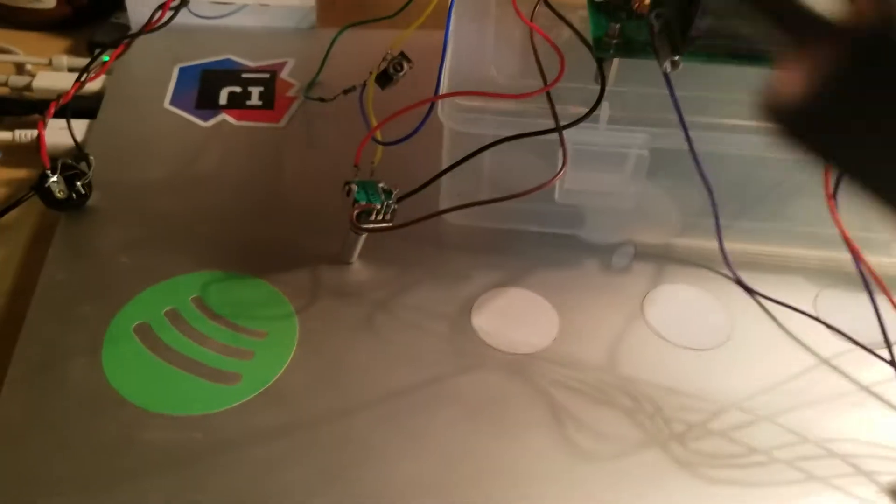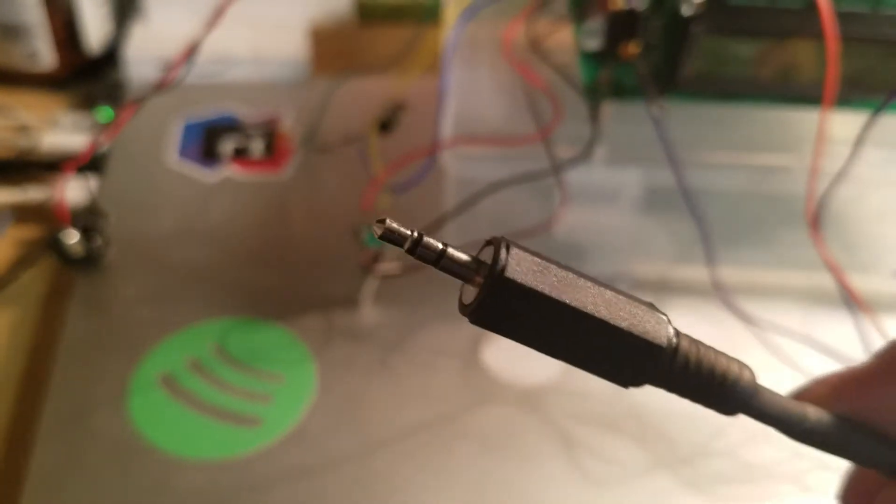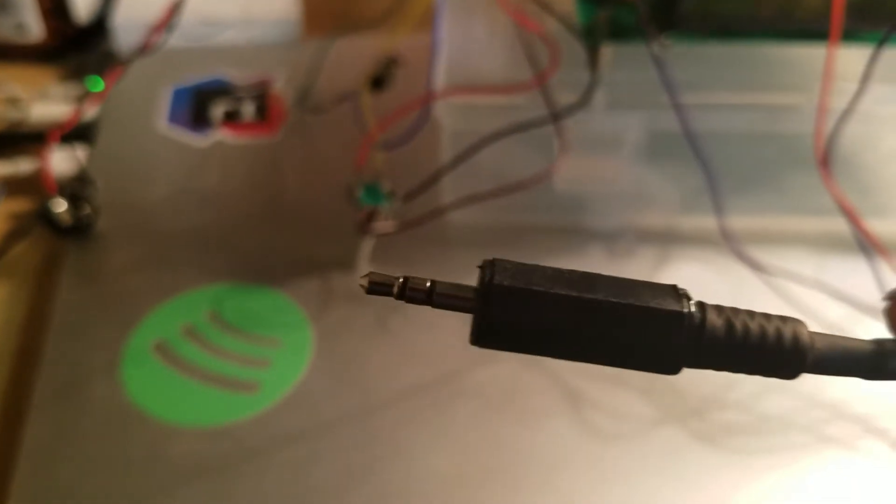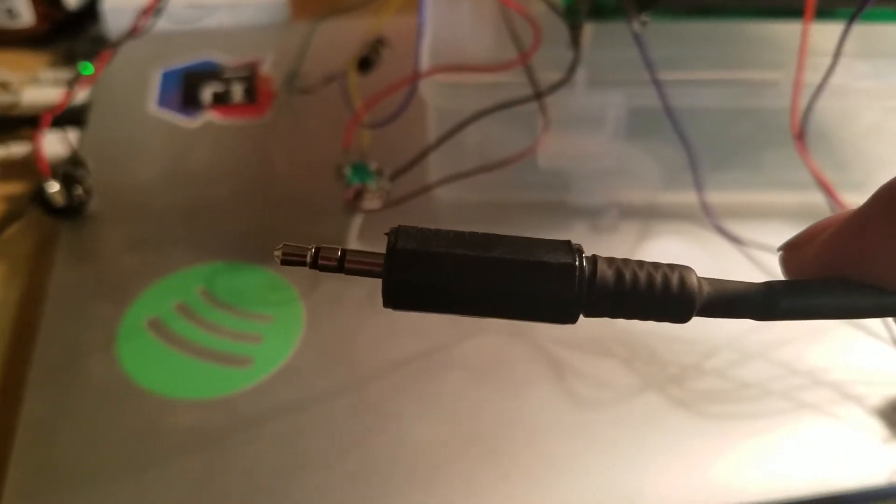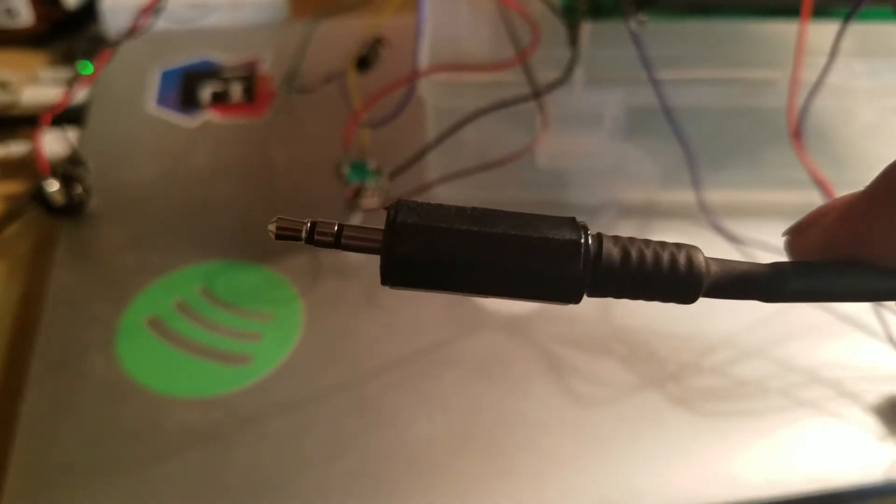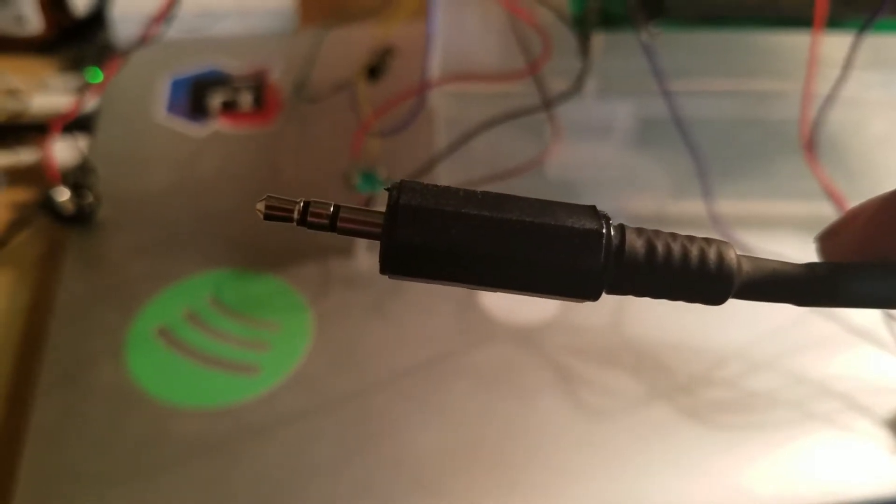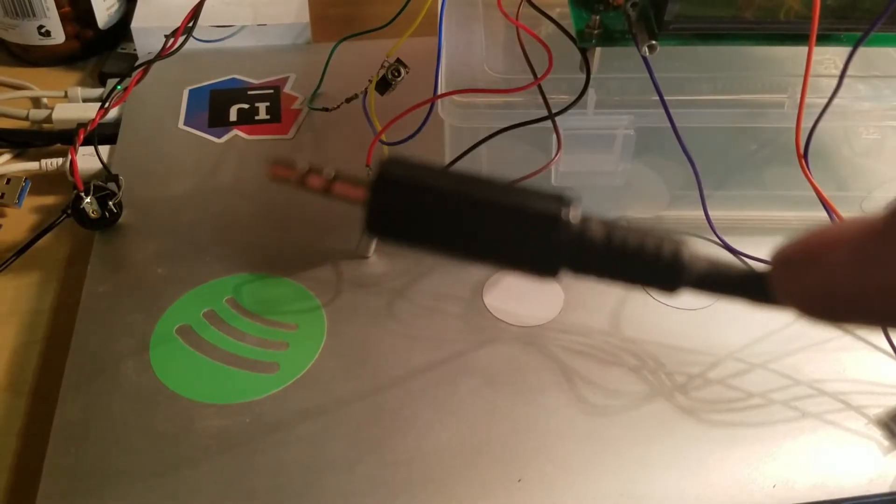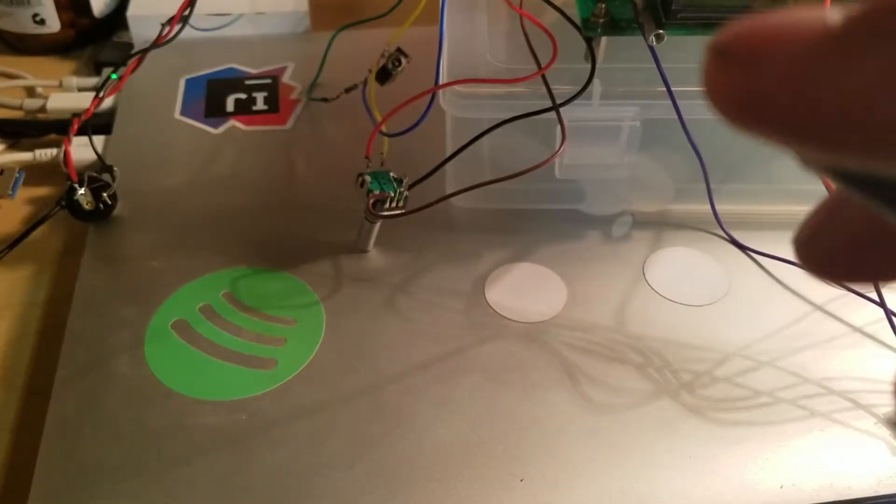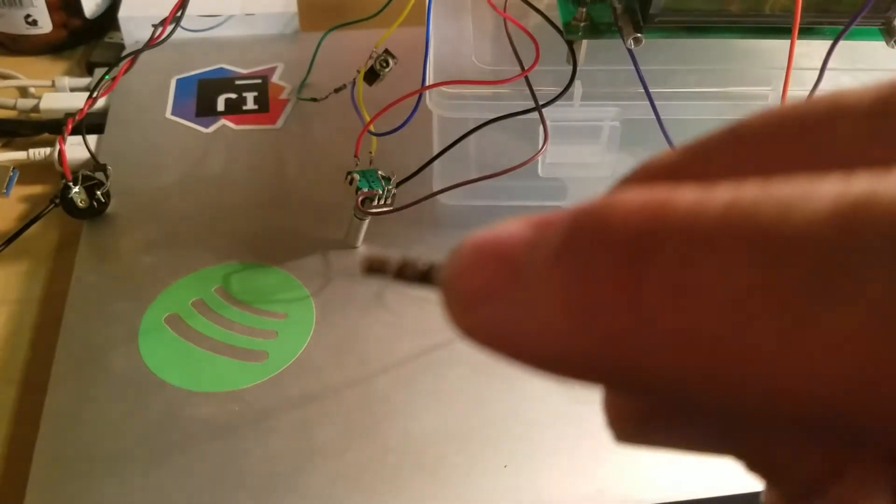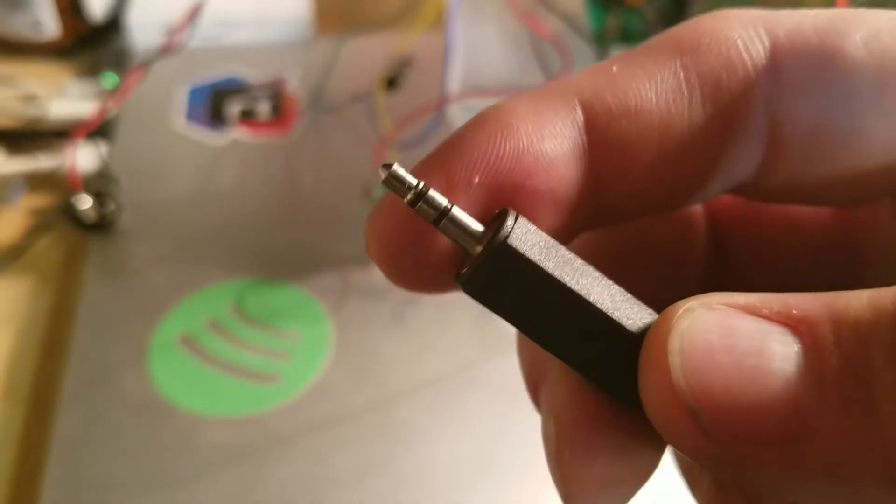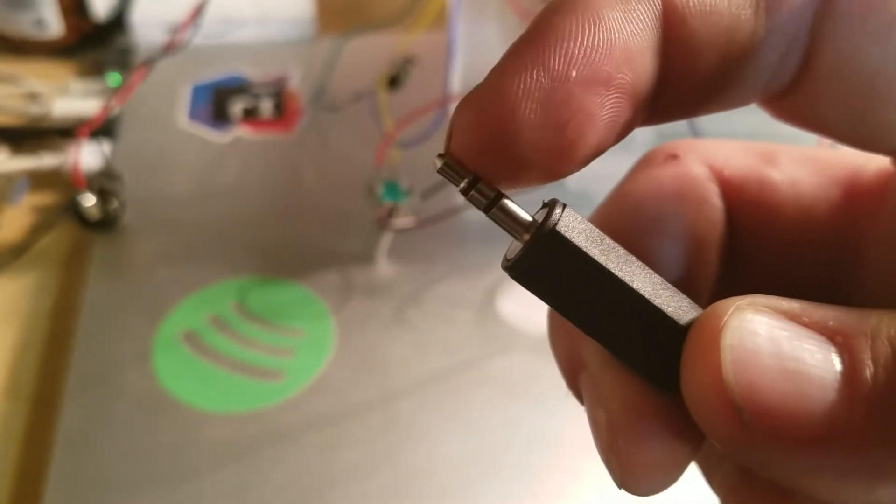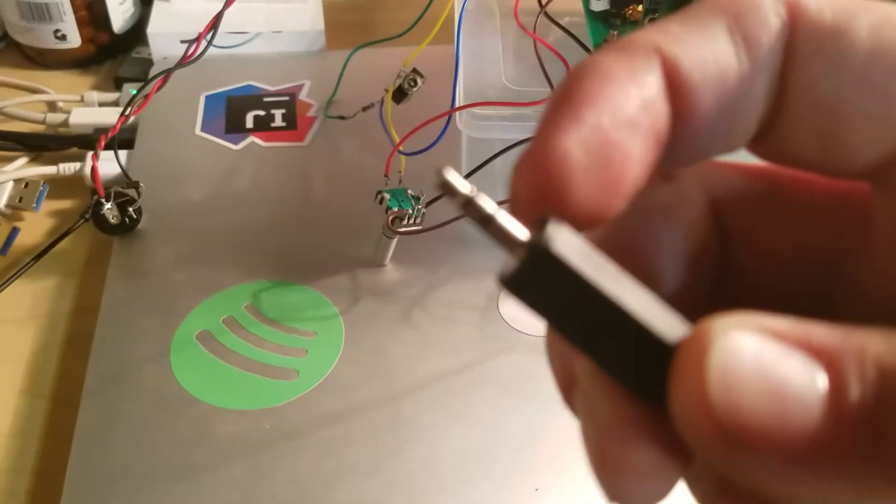The microphone. So of course you've just got a standard three-contact, what would be your stereo 3.5 millimeter jack. Of course the ground attaches to the sleeve, and then the other two wires I just kind of connected randomly and then use the multimeter to figure out which is which.